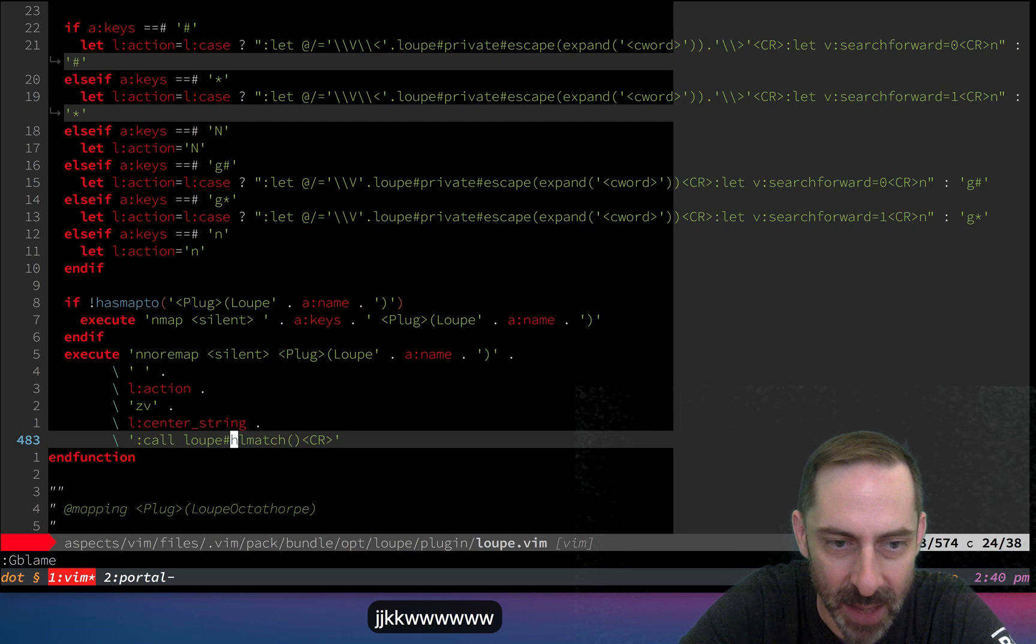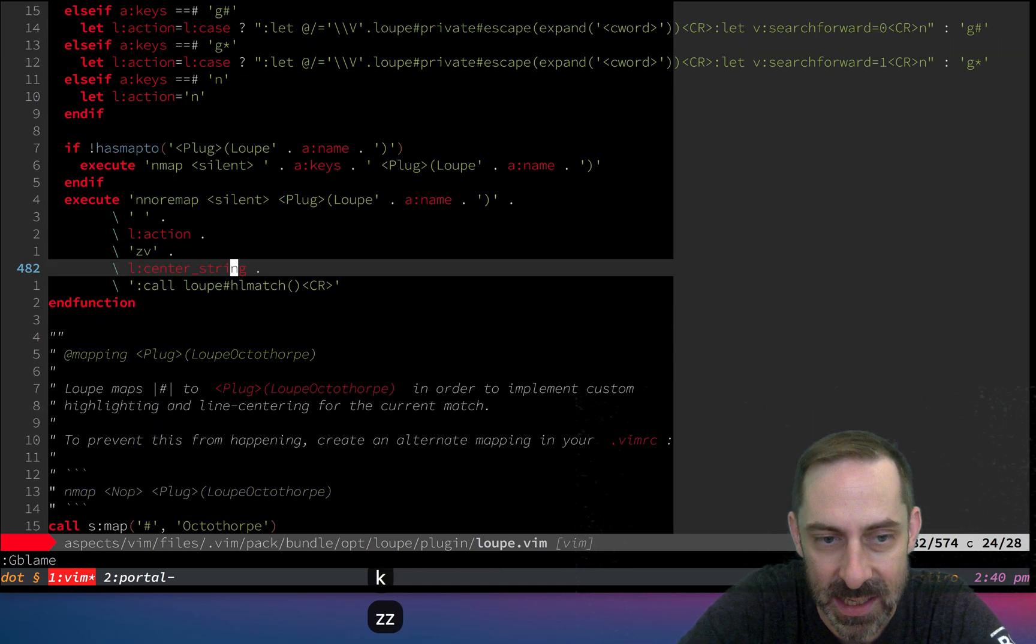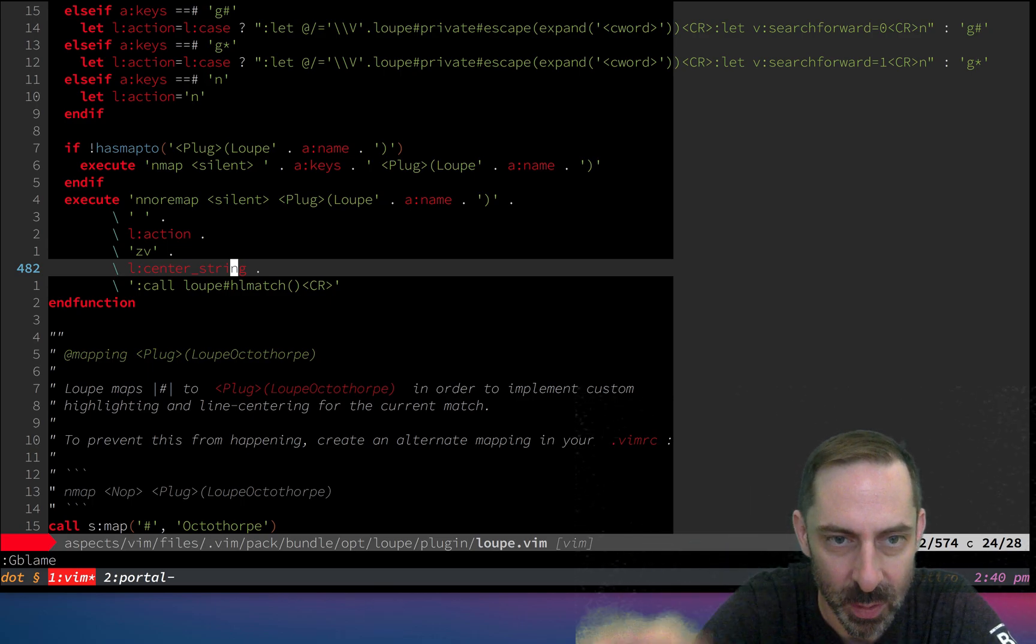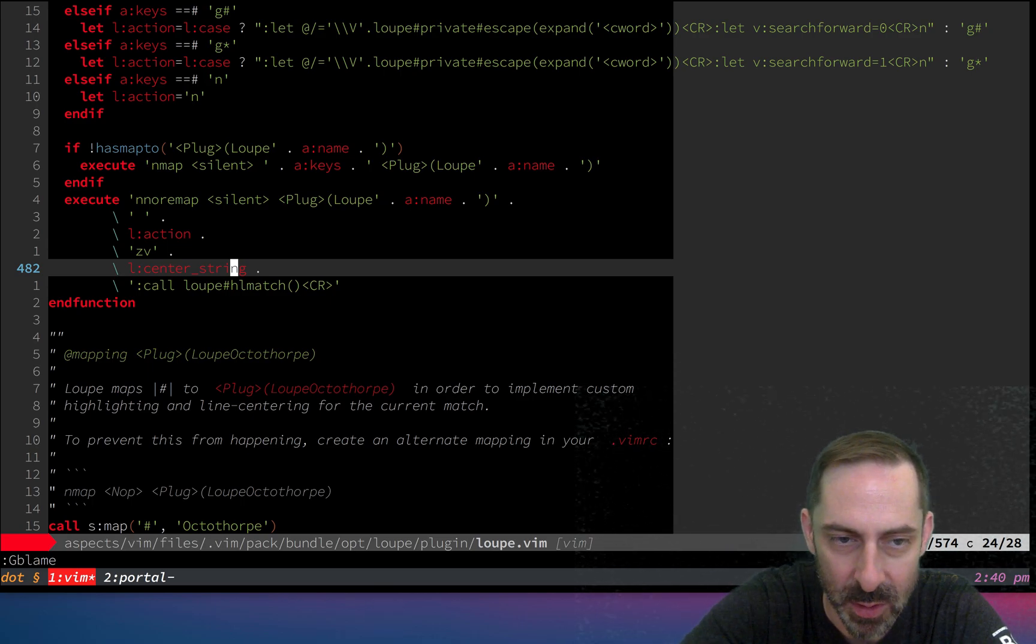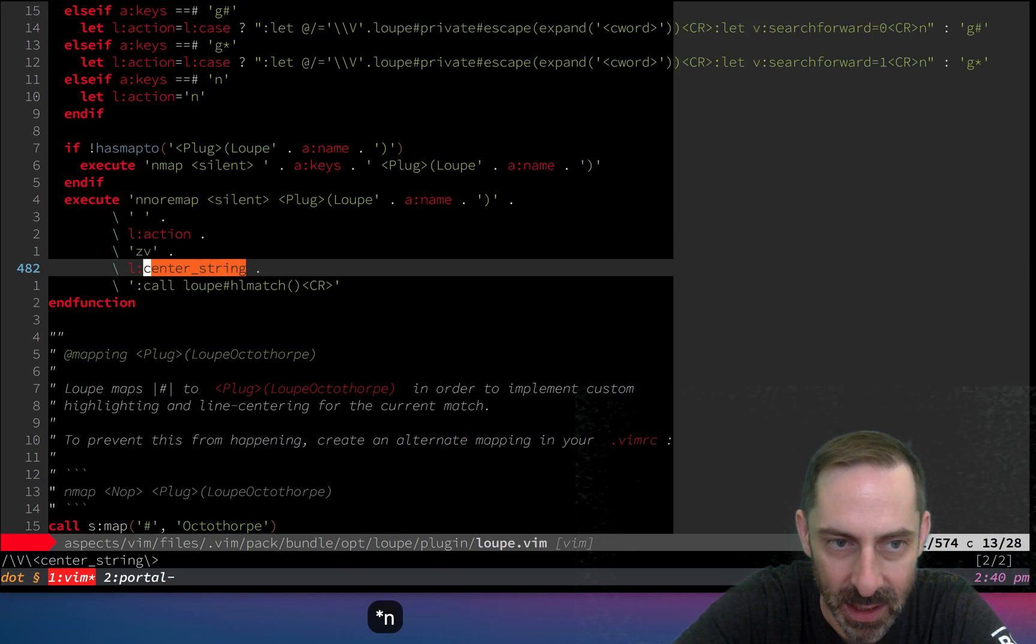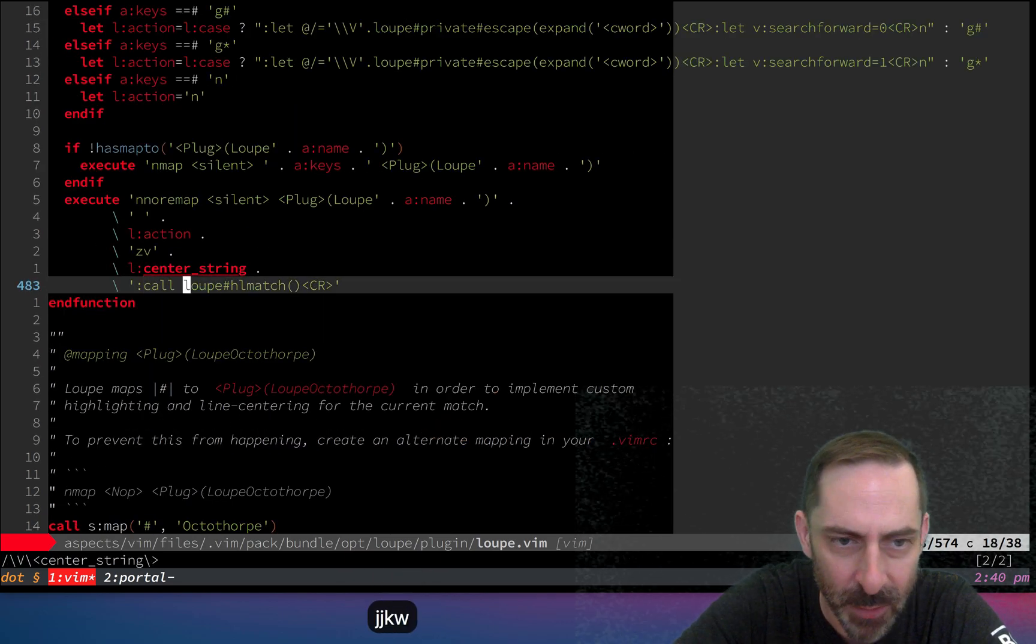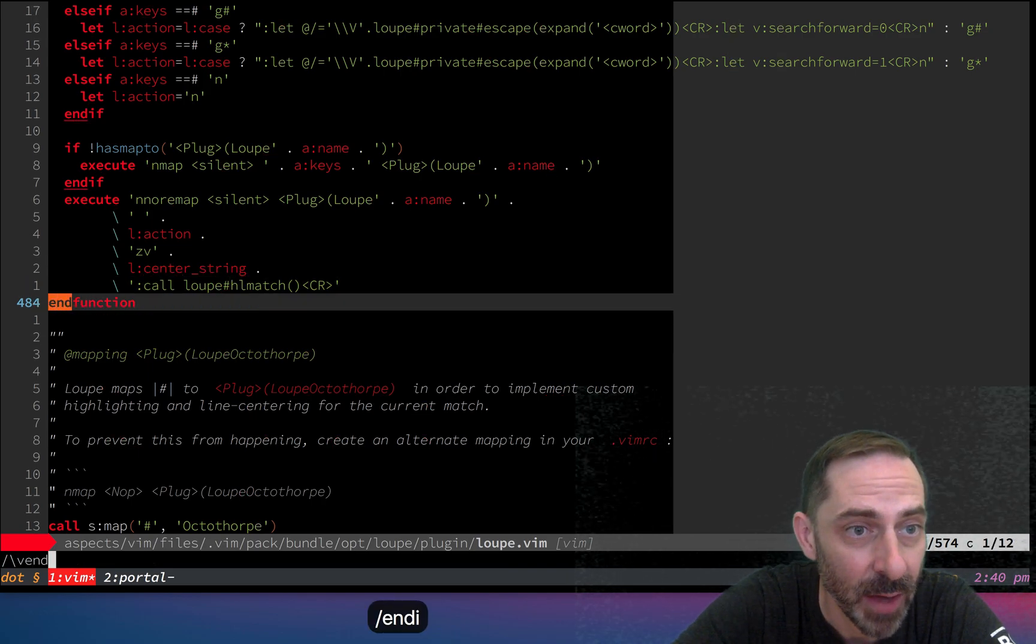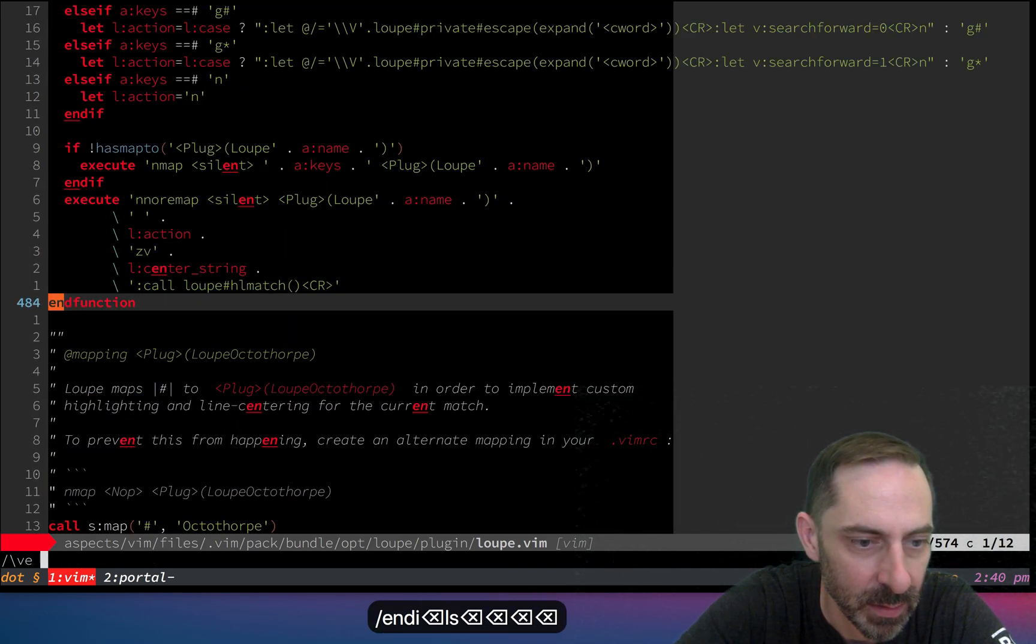The other thing it does is this fancy highlight match follow-up thing. It's got the center string, that's what zz does. If you want, loop will do it such that whenever you're jumping between matches, they always wind up in the center of the screen.